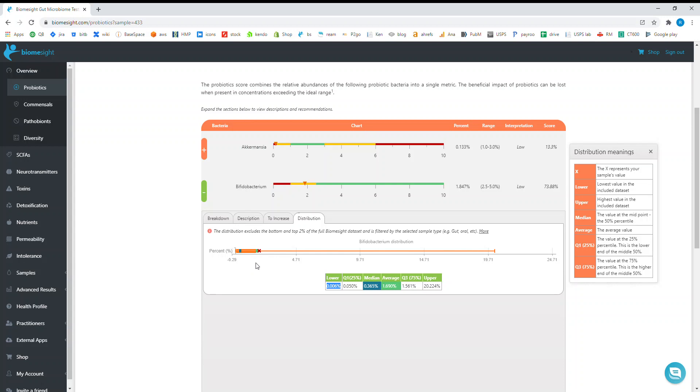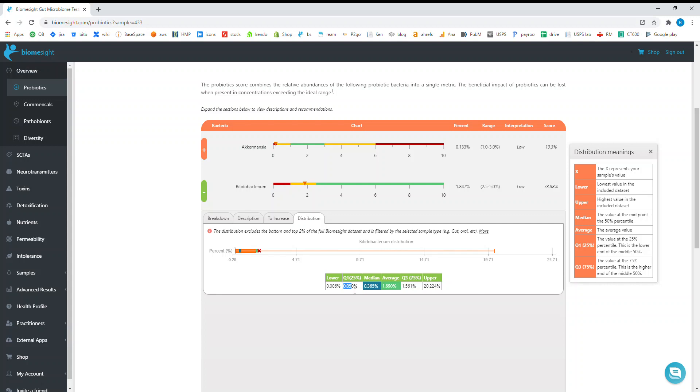Carrying on with the definitions, the lower point we've got is a relative abundance of 0.0006 percent, which falls within the red range for our scoring system. The bottom 25 percent have at max 0.05 percent, so a quarter of people have 0.05 percent or less of Bifidobacteria. The median, which is the midpoint, means that half of everyone has Bifidobacteria less than 0.365 percent and half has more.